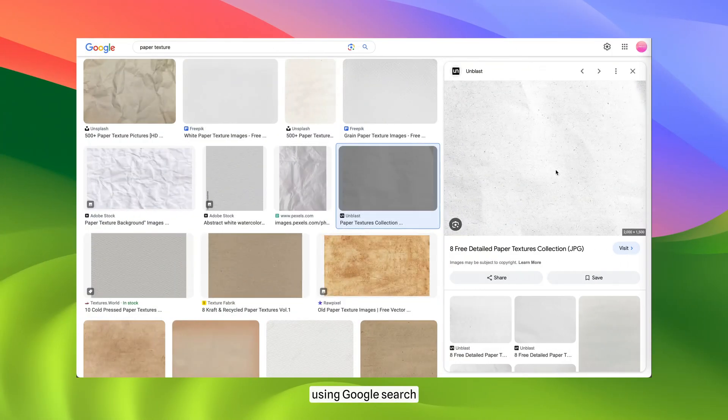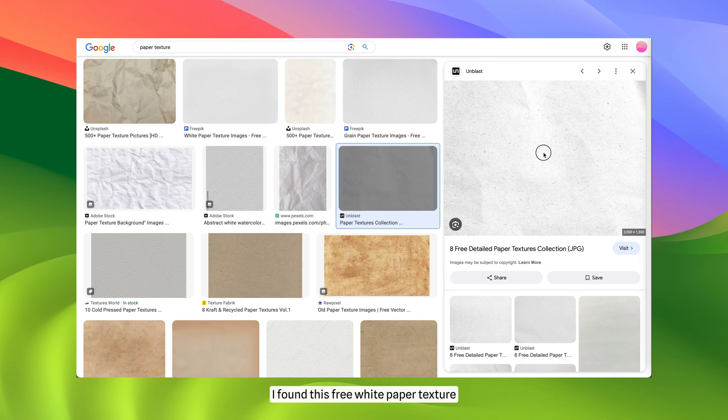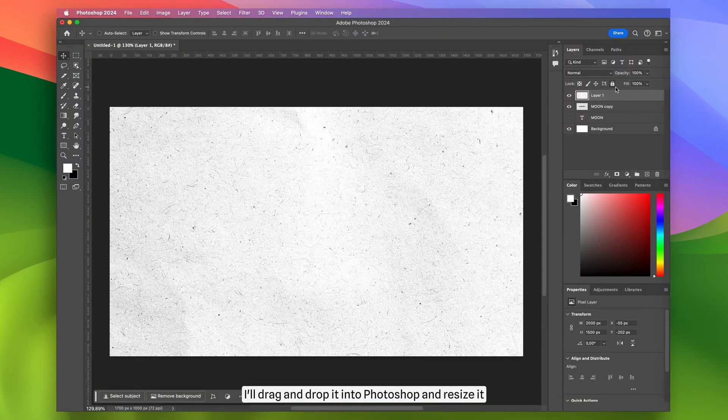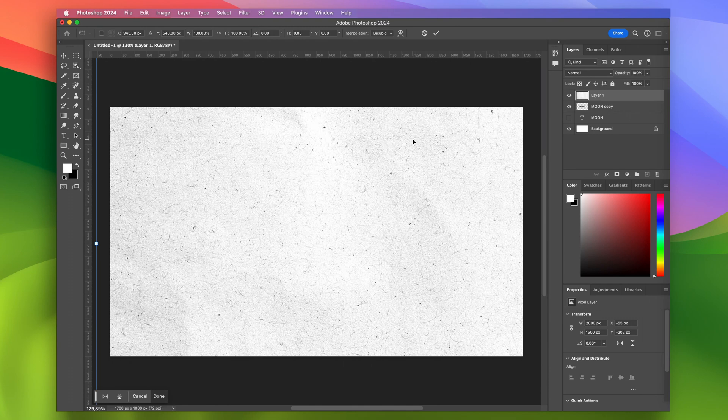In the browser using Google search, I found this free white paper texture. I'll drag and drop it into Photoshop and resize it.